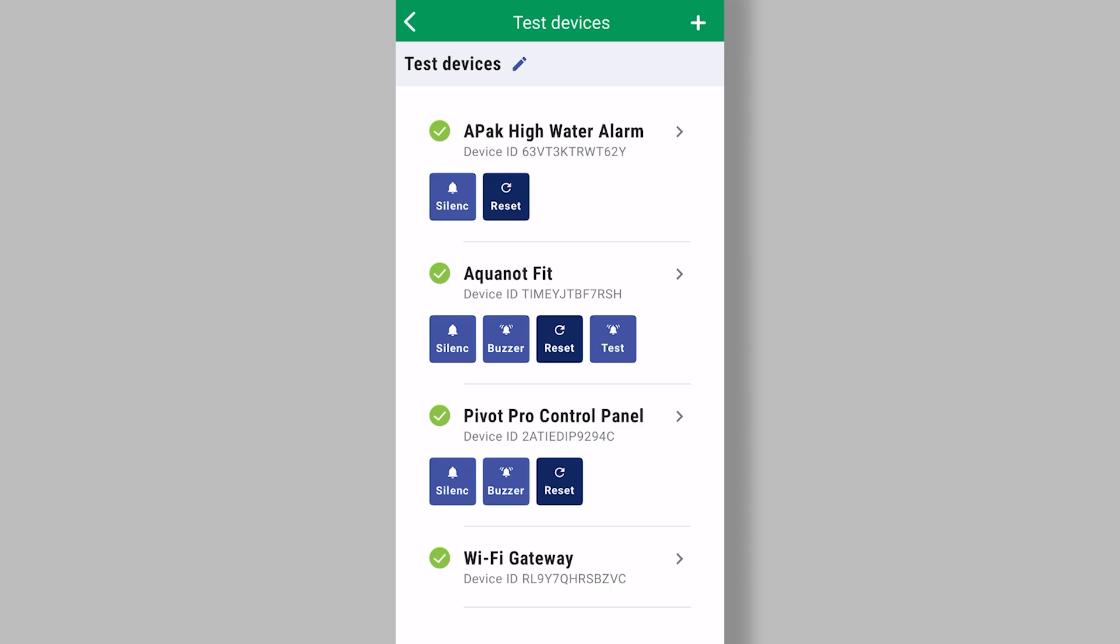Some devices have a test or a run button. Those buttons will allow you to remotely activate a test or a run on the device.